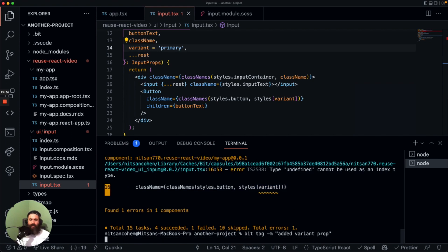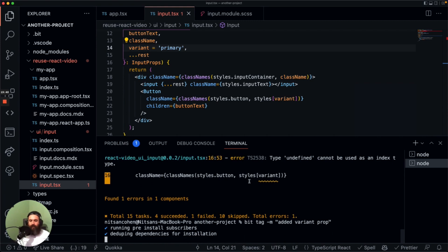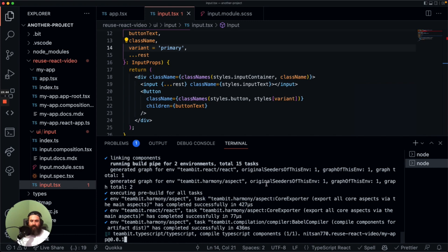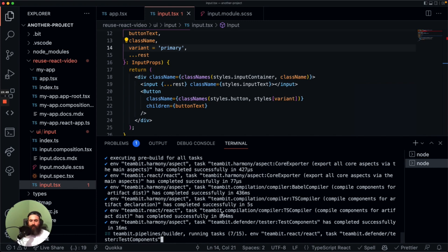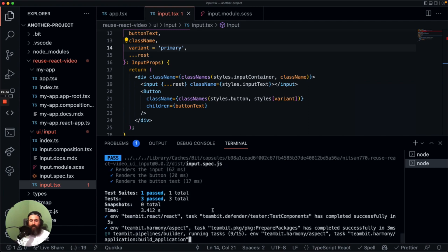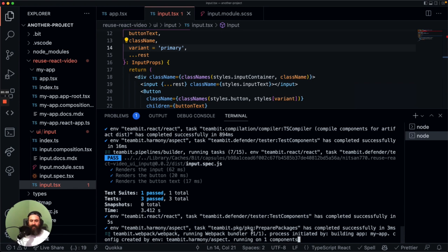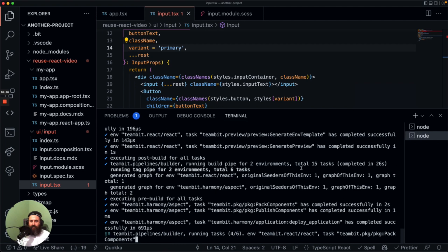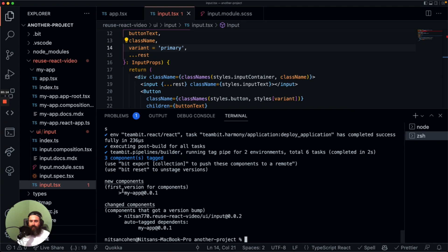Let's go ahead and tag again. It's really important that we have tests running every time we tag and version our components. Bit is going to run the tests again, build the components, and create the packages. We have our new tagged components — my app is a new component, and the input component has its second version. Something interesting: Bit also auto-tags dependents, so because my app has the input as a dependency, Bit will always tag my app if we change the input component.